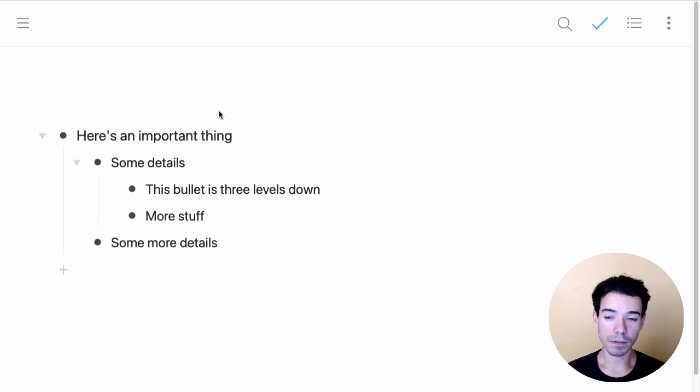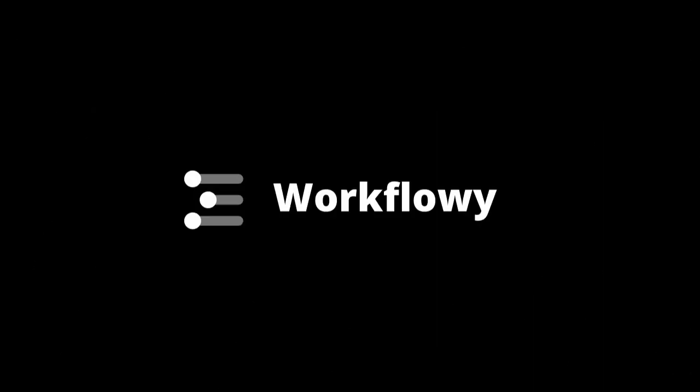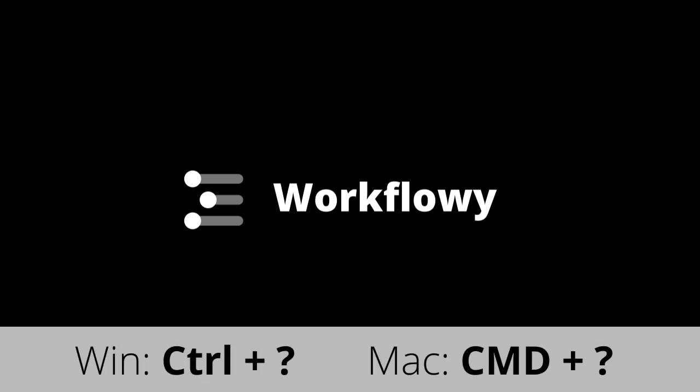And those are basically the main ways that we have to navigate around Workflowy. To see keyboard shortcuts for the things we covered in this video, plus a bunch of other stuff, be sure to hit Control-question mark on Windows or Command-question mark on Mac.